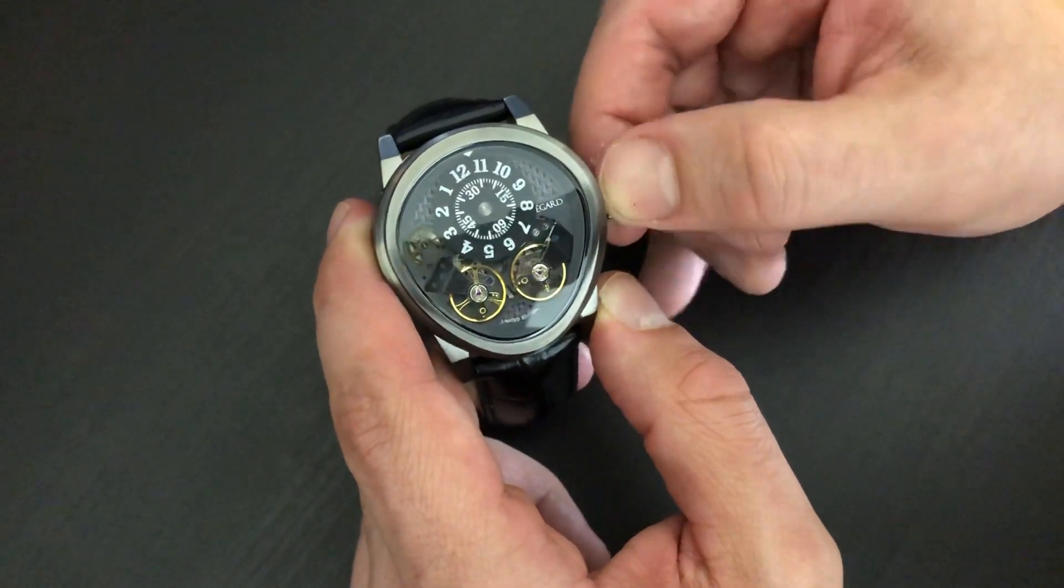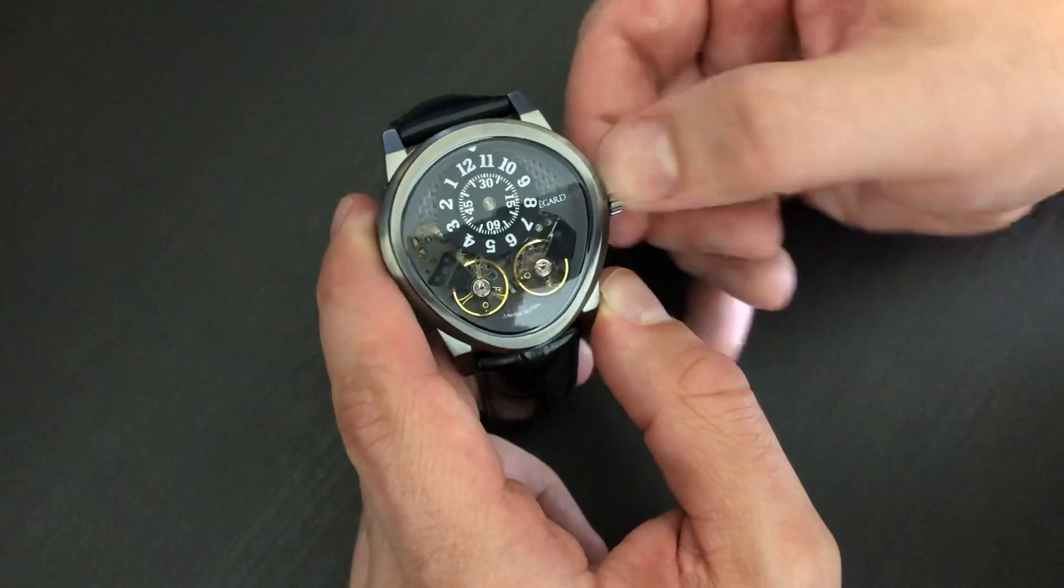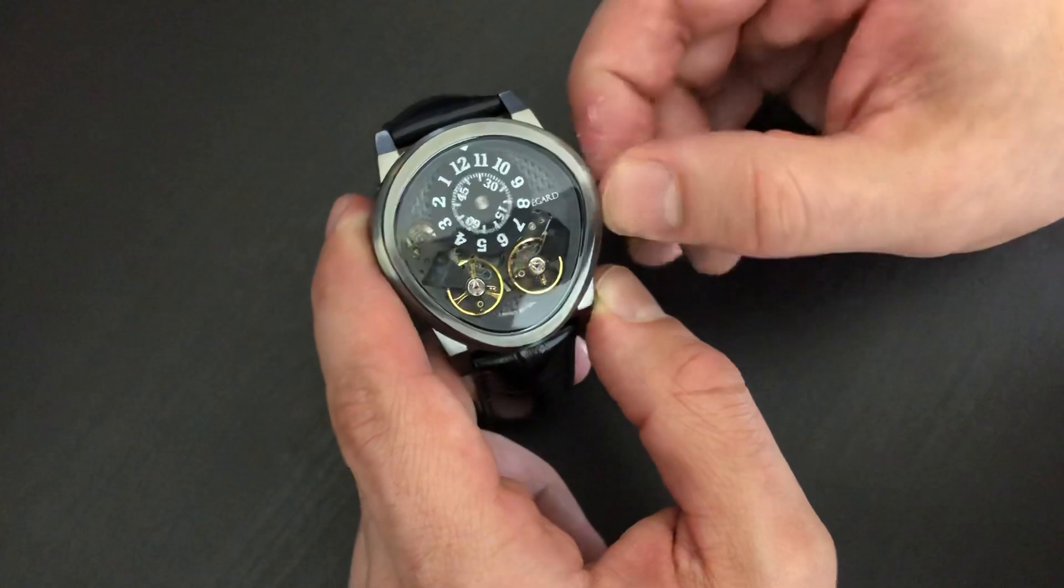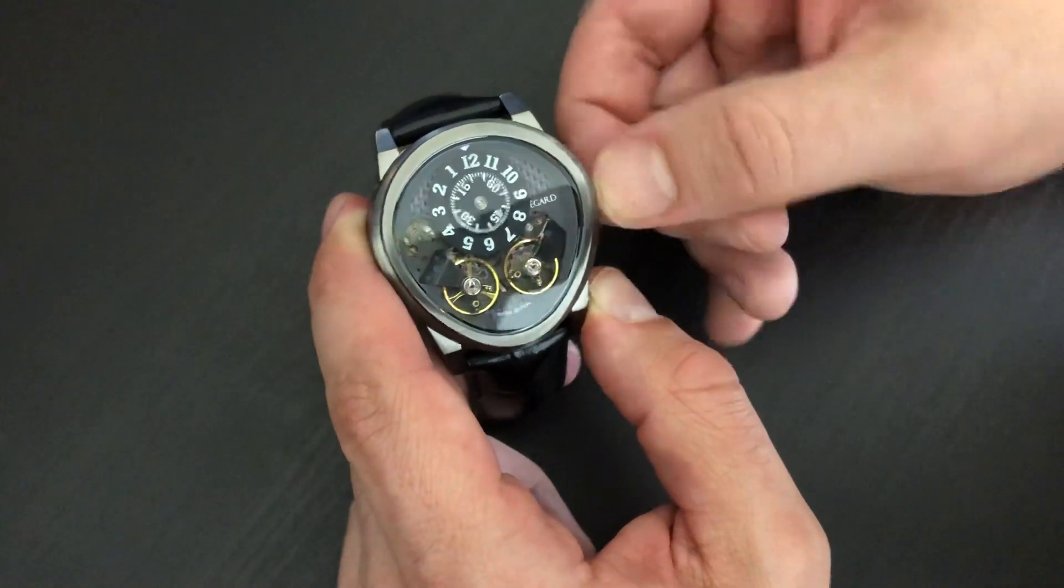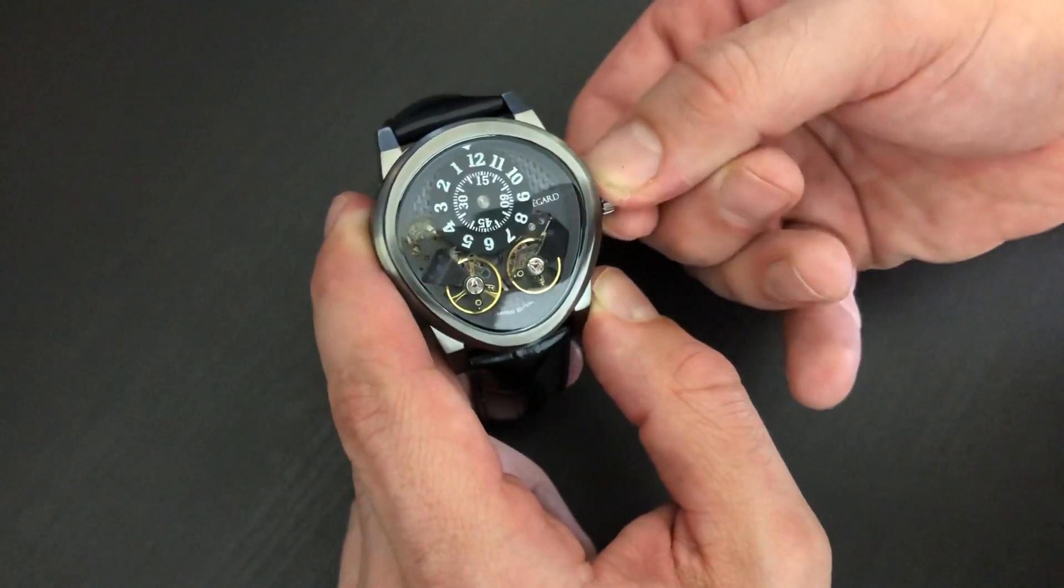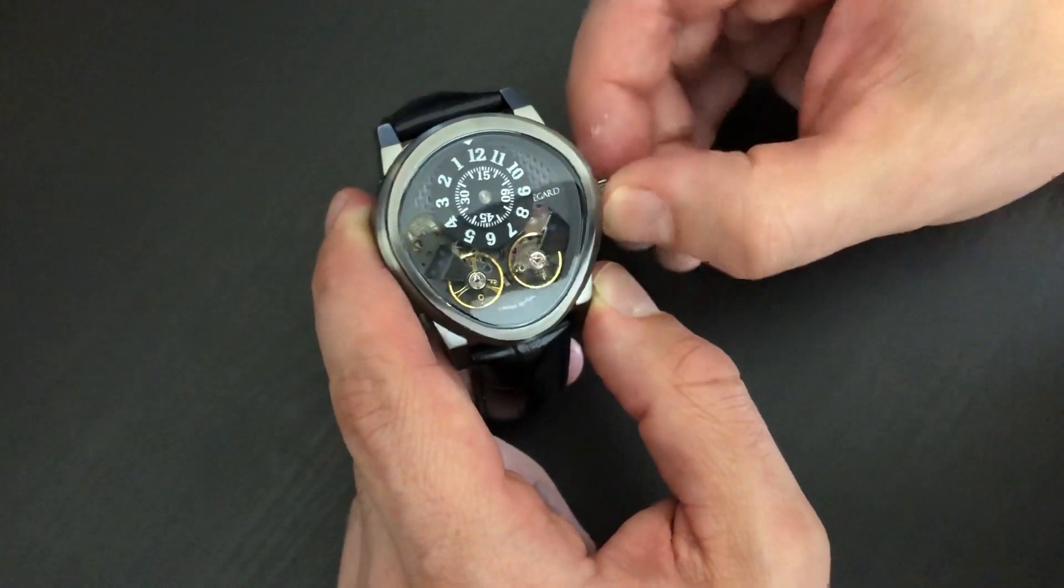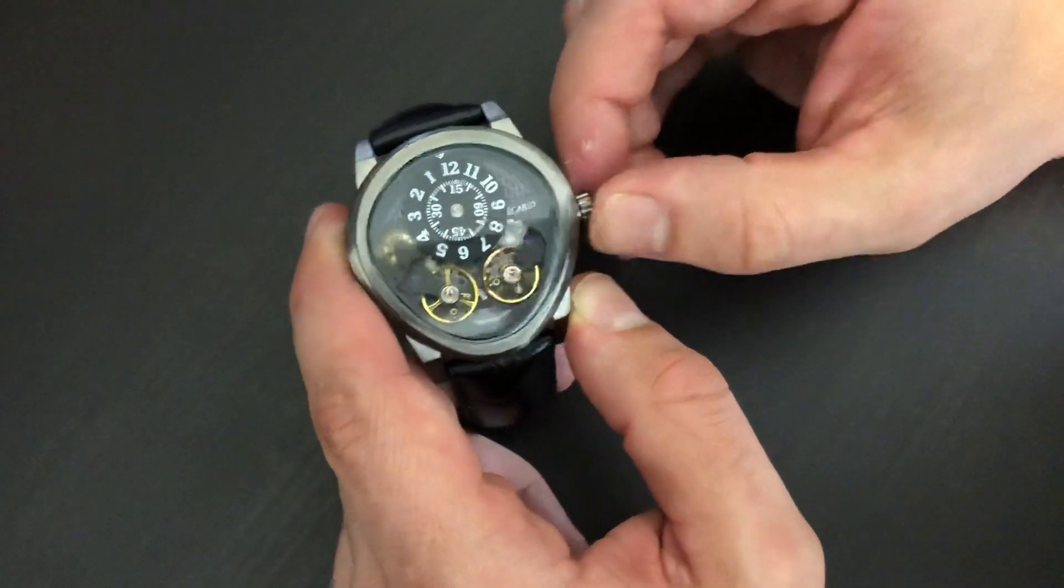So 1130 would be right here, 12 would be right here, 1215 would be right here, and so on.